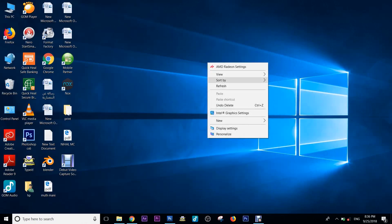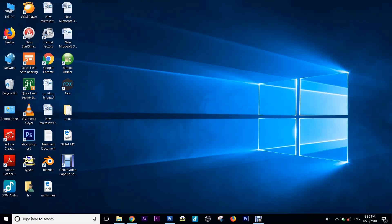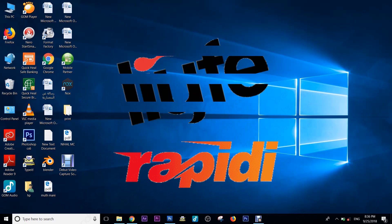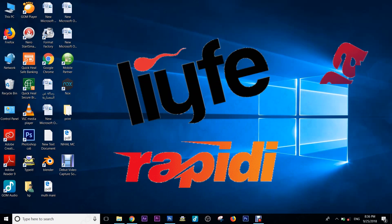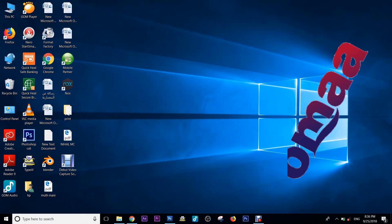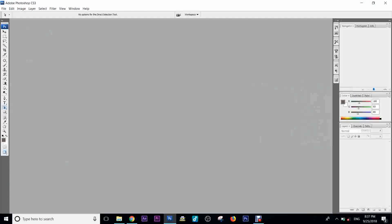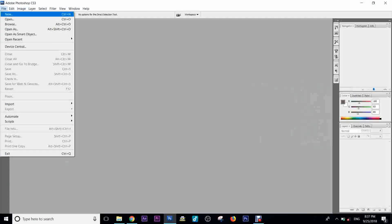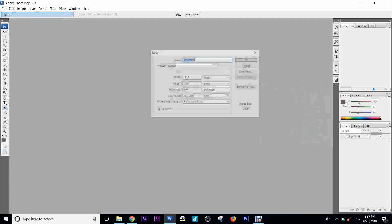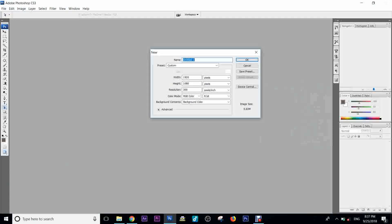We can edit the font in this video. In Photoshop, open Photoshop in any version. Open the new page in the file.